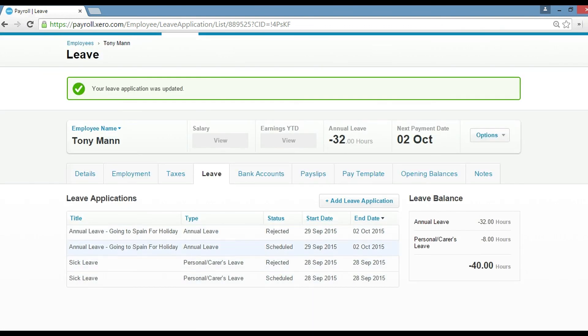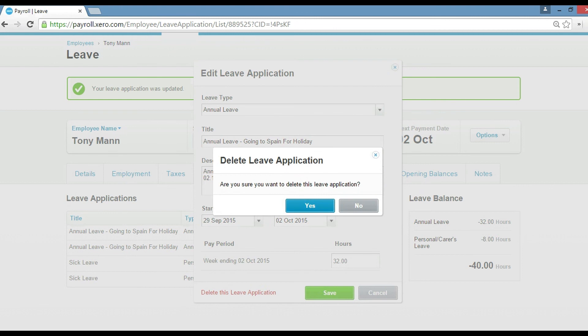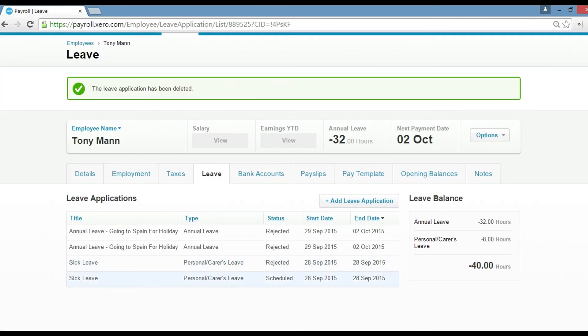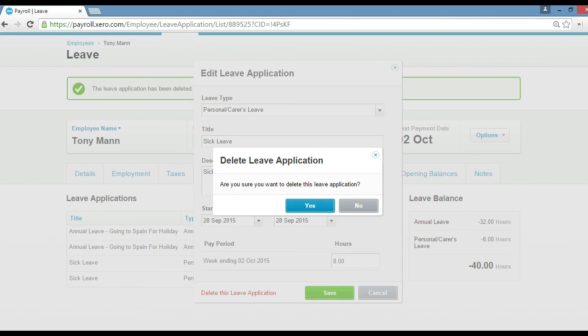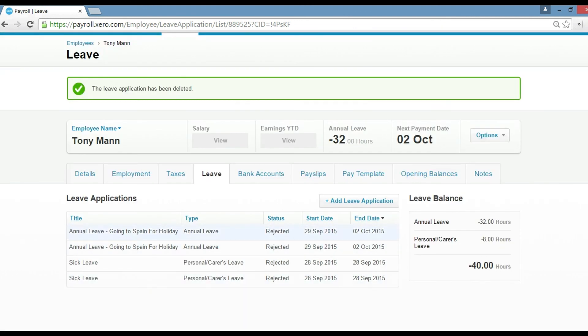And it's scheduled as well. And again, if you want to change it, you just click into that and then you can click delete and get rid of it if you don't want it. Same with the sick leave, you can delete that. And what that will do is send that back to Tony to adjust.